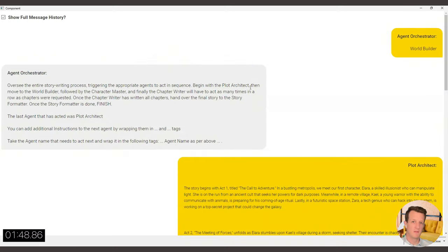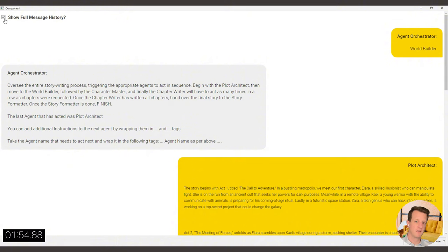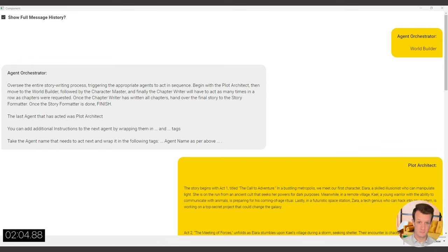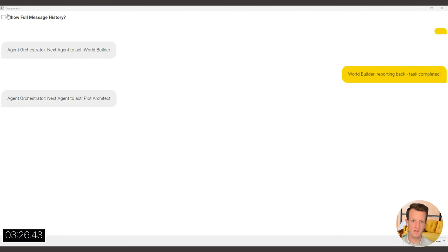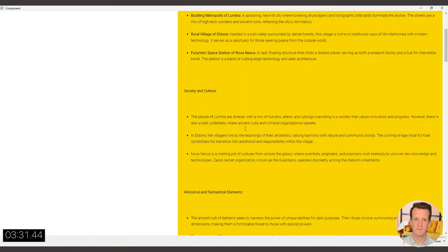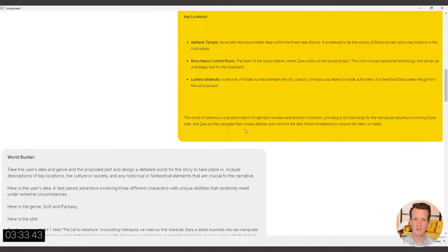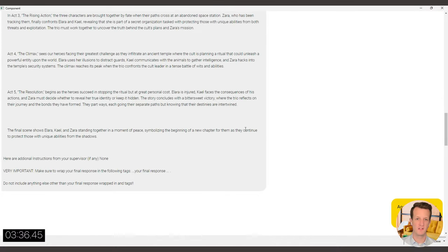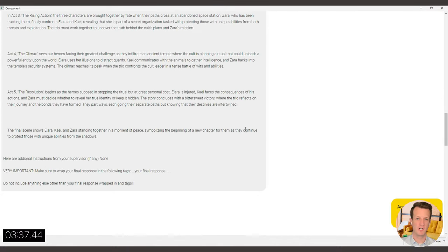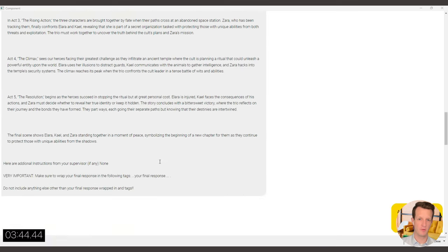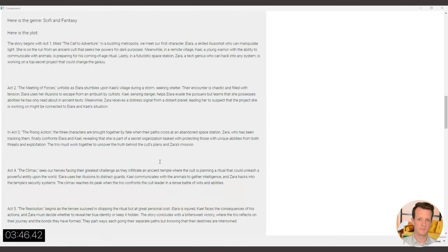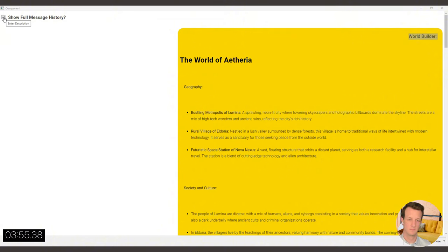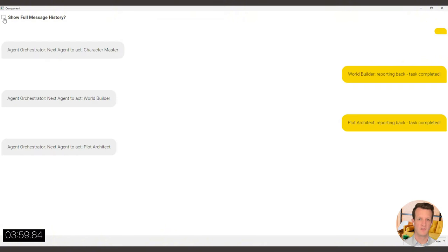Here we can see the user prompt to the agent orchestrator. So you can see that the plot architect already acted. That's a piece of information that gets injected into one of these placeholders that I've been talking about. So now the world builder has finished, the world builder has written a lot of input about key locations and society. And we can also see in the chat bubble the output from the plot architect that was injected into the user prompt of the world builder.